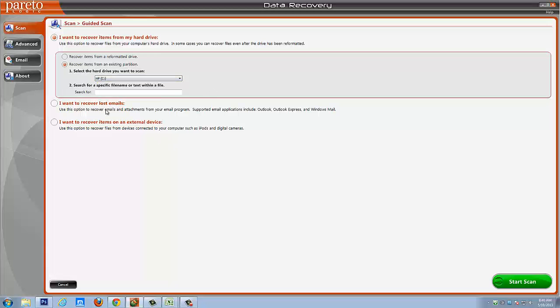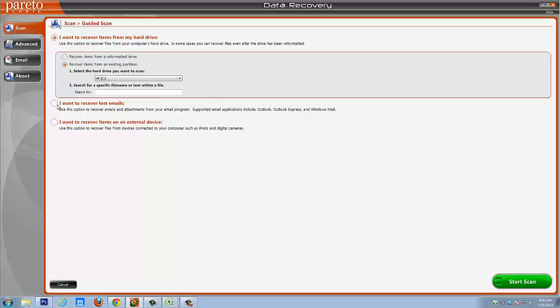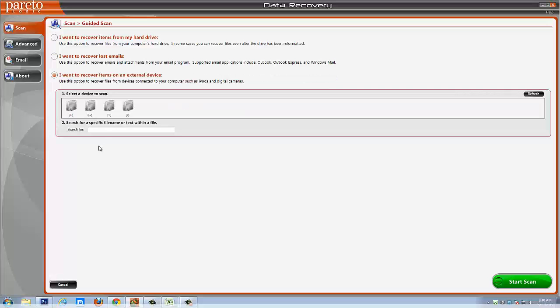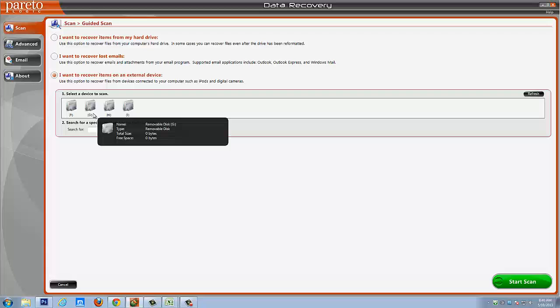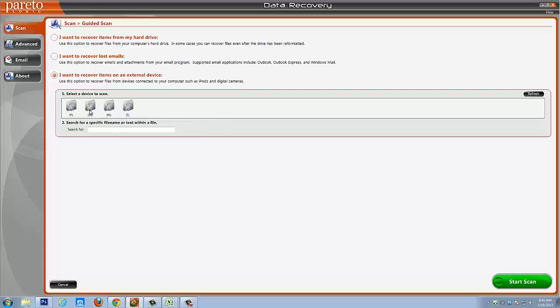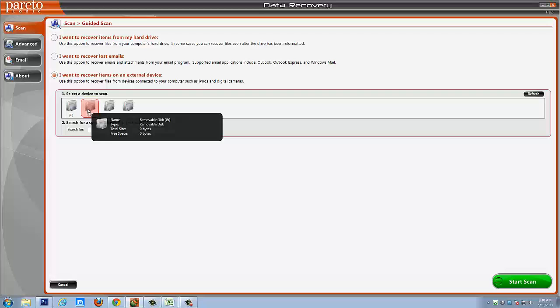If you have emails, you would choose this option. You can also put specific text in here that you want it to search if there's a certain email or file you're looking for. Or if you want to recover items on an external device connected to your computer such as an iPod or digital camera, you would select this one. Then it would show you your device right here that you have hooked up to your computer and you would simply select it and click start scan.